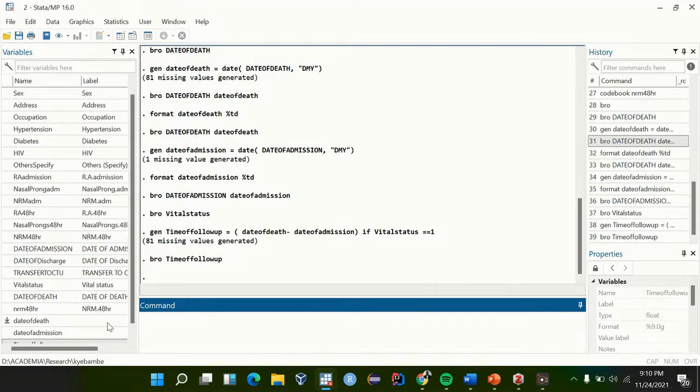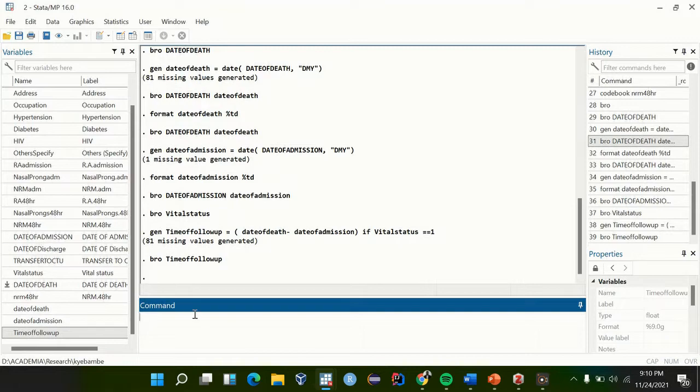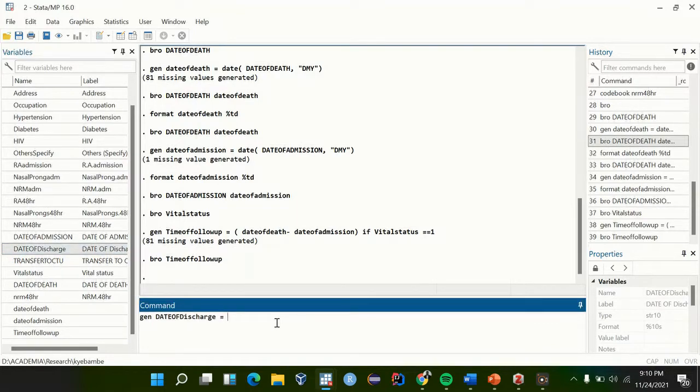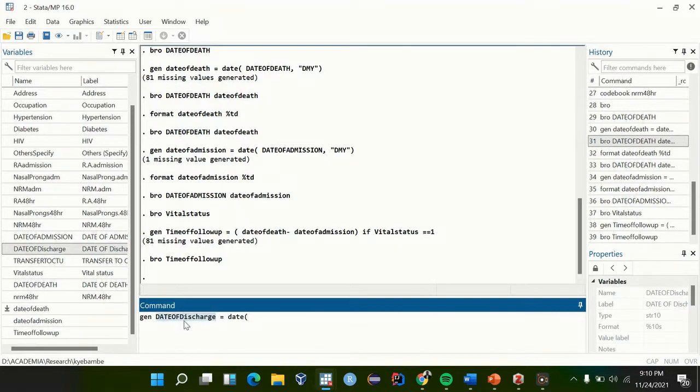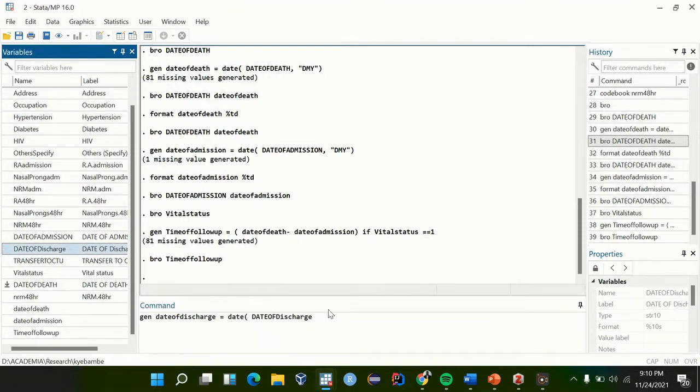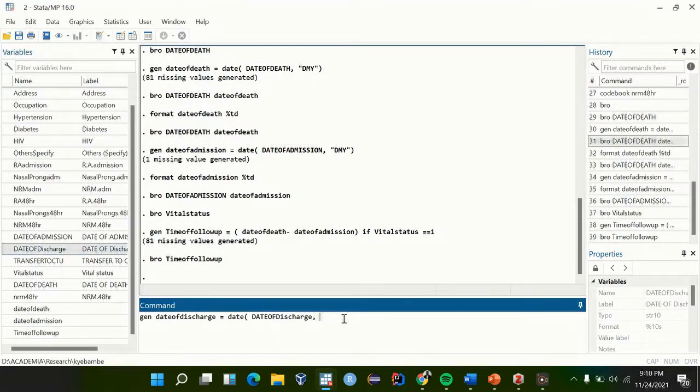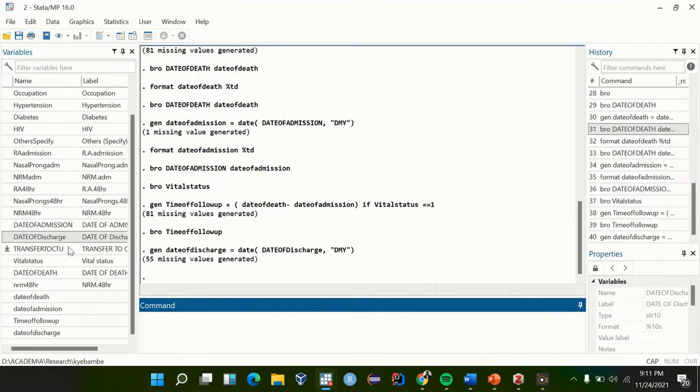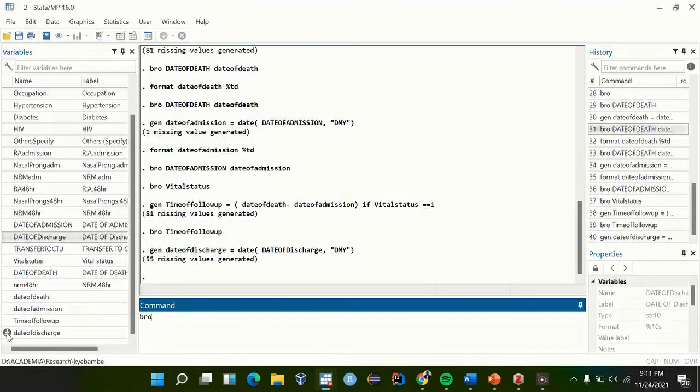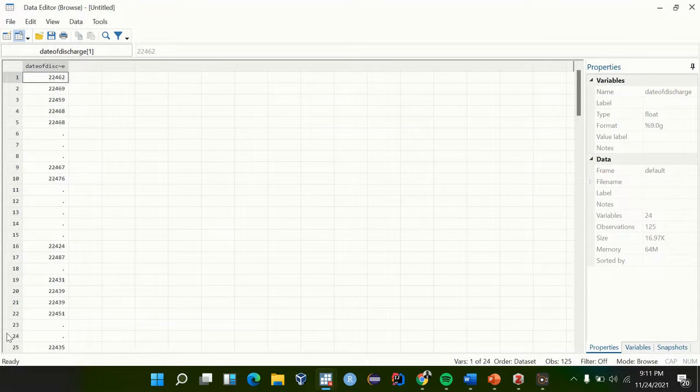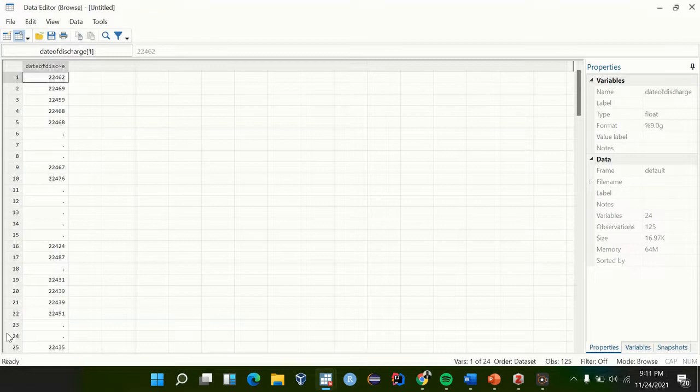Let's generate date of discharge equal to date. Then the date we want to format, we put the date format, date month year. So we format date discharge percentage TD.